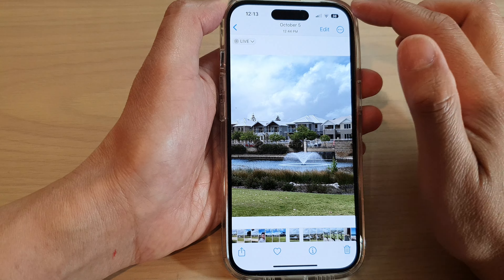Next, tap on the Edit button at the top. Then, in here, tap on the Crop button at the bottom.